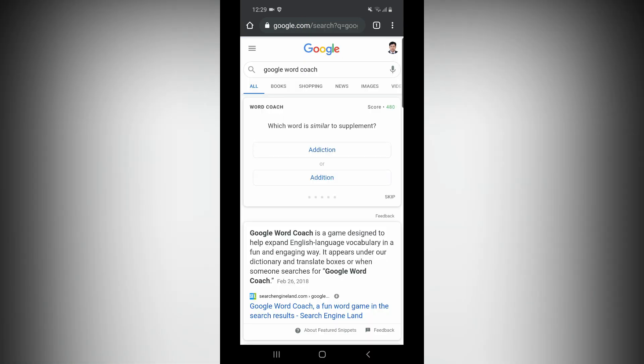If you look, the first Word Coach display appears. See — Word Coach score is 480. The word is similar to supplement. This is similar to supplement — you can choose two words. If you choose any correct word, you will select. I will choose one example — I will choose if you choose this red color.